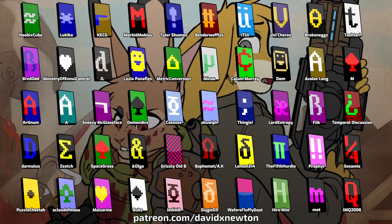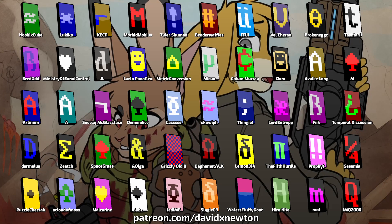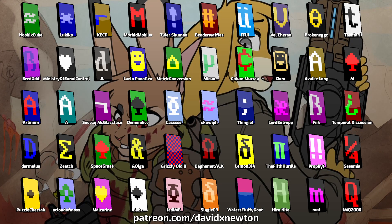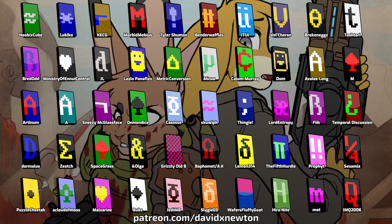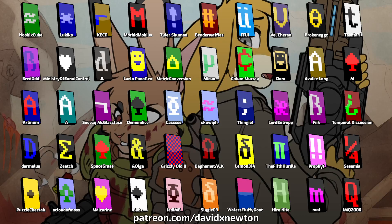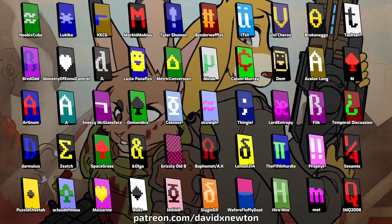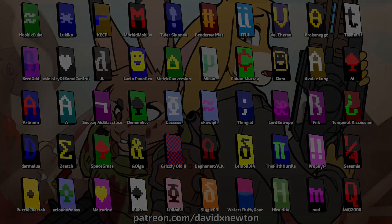A huge thank you to all the super sponsors who make it possible for me to make these videos. Visit DavidXNewton on Patreon to join the ASCII Brigade.